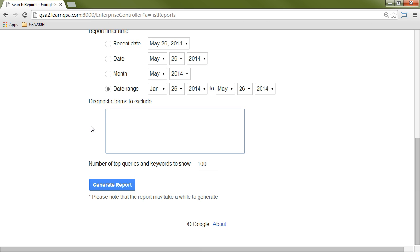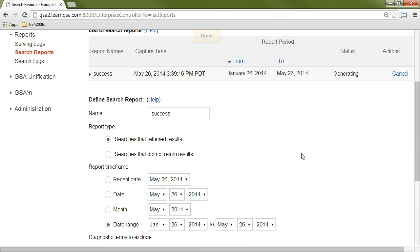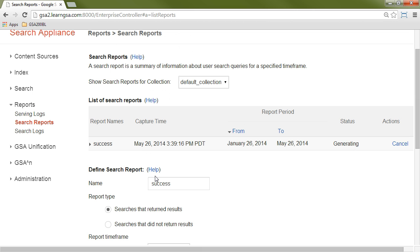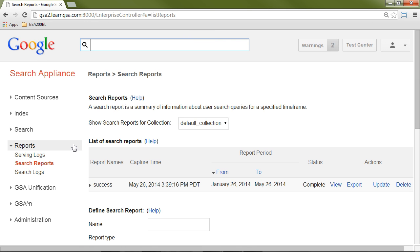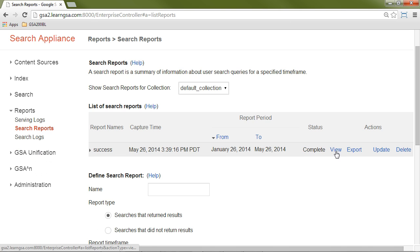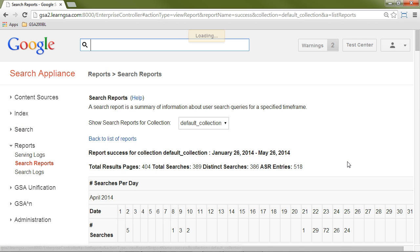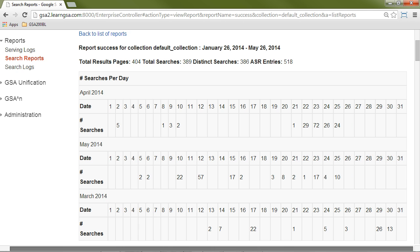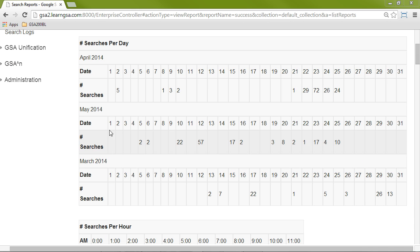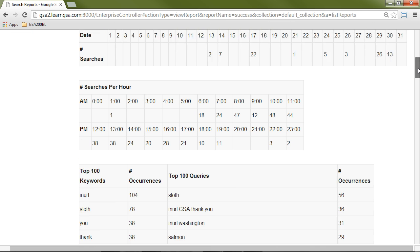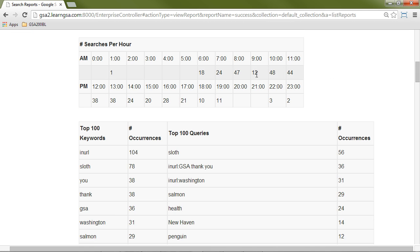I'll click on Generate Report and wait for that to finish processing. Once the search reports have been generated, I can view or export that report. If I click the view link, it shows me searches per day — I chose several months to view, so I can see over March, April, May. This GSA gets used for training so it doesn't get a whole lot of searches. I can see searches per hour, top 100 keywords, and top 100 queries.